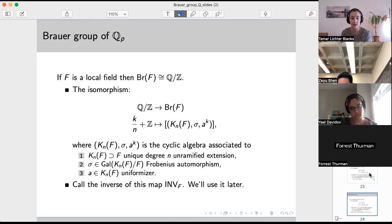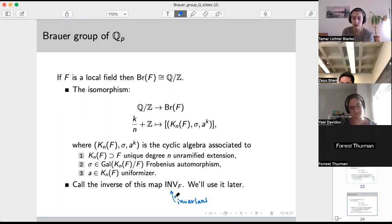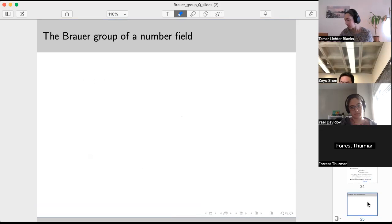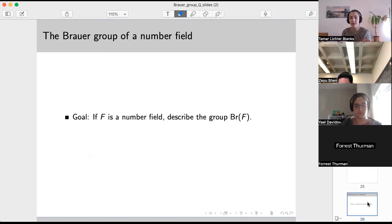We're going to get back to that map later. Now let's get to our goal. If F is a number field, we want to describe the Brauer group. We know the Brauer group of the complex numbers or any algebraically closed field is trivial. The Brauer group of R has two elements — the identity and the class corresponding to Hamilton's quaternions. We know the Brauer group of local fields is Q/Z. Number fields are among the best fields, so we want to understand their Brauer groups.